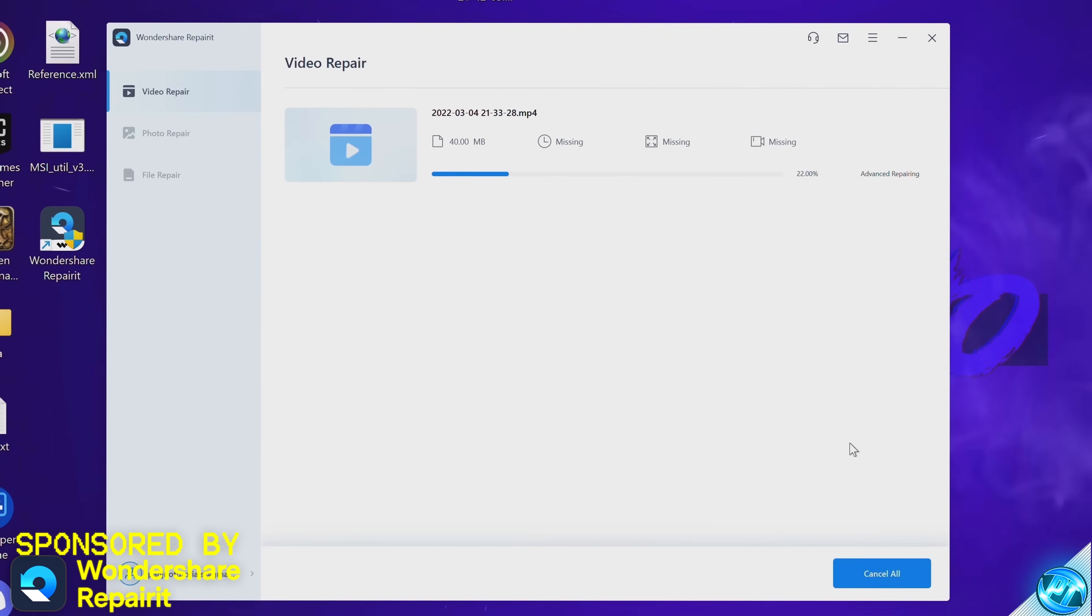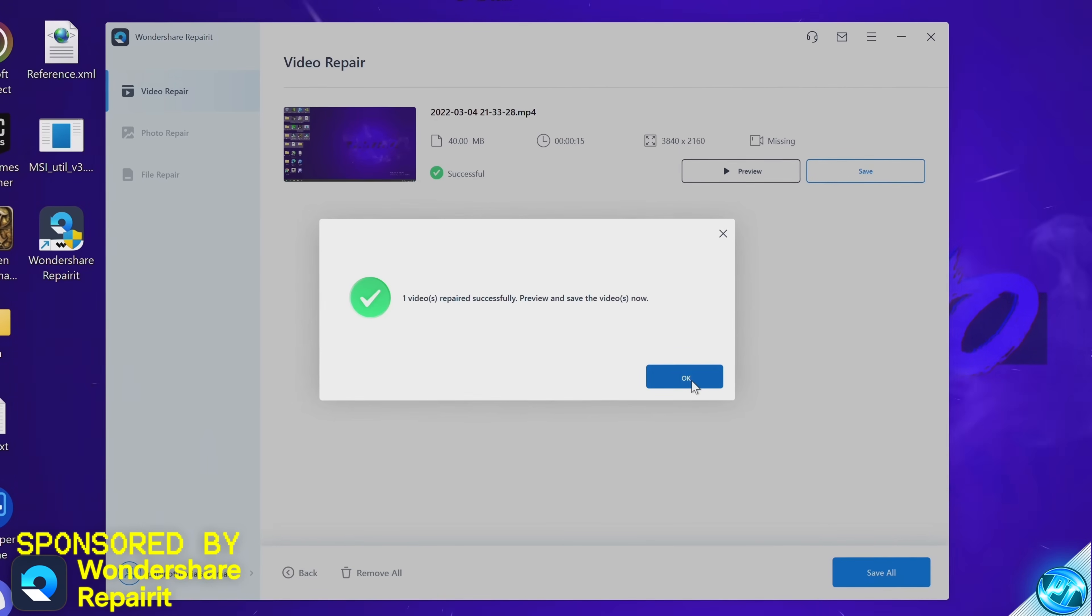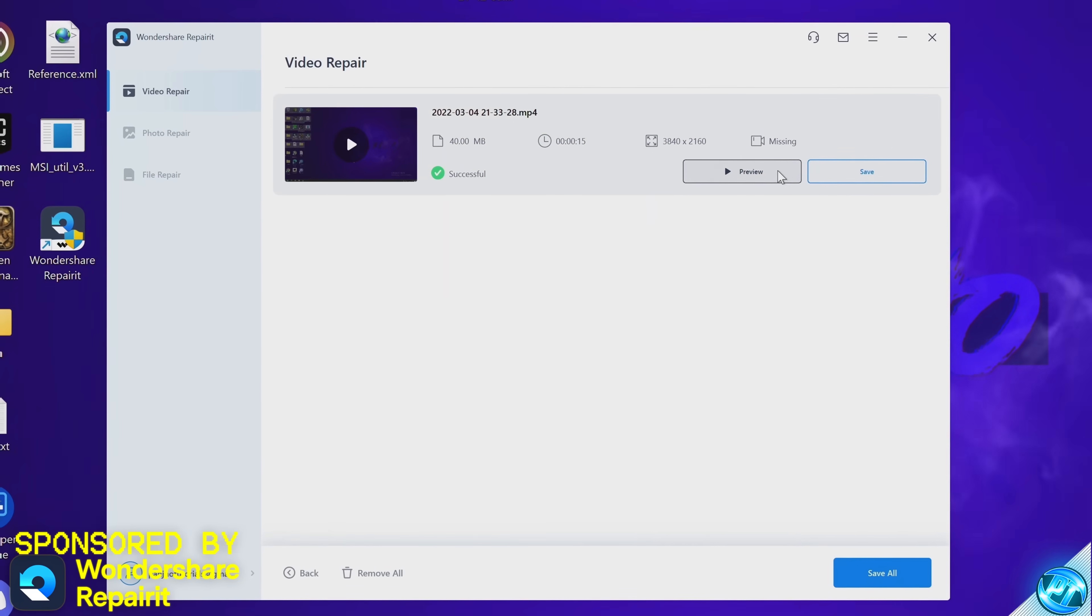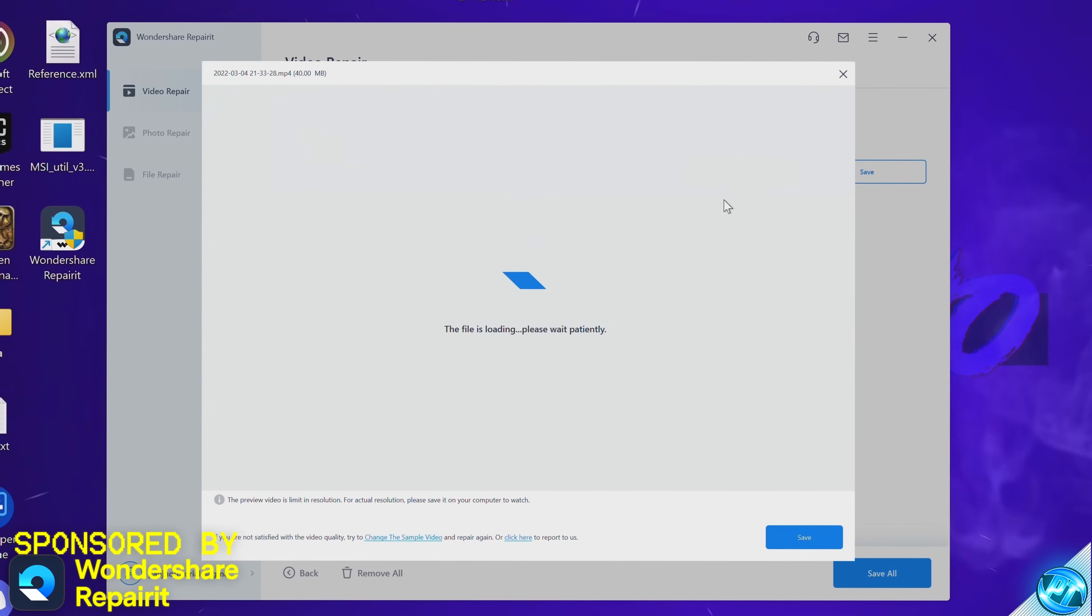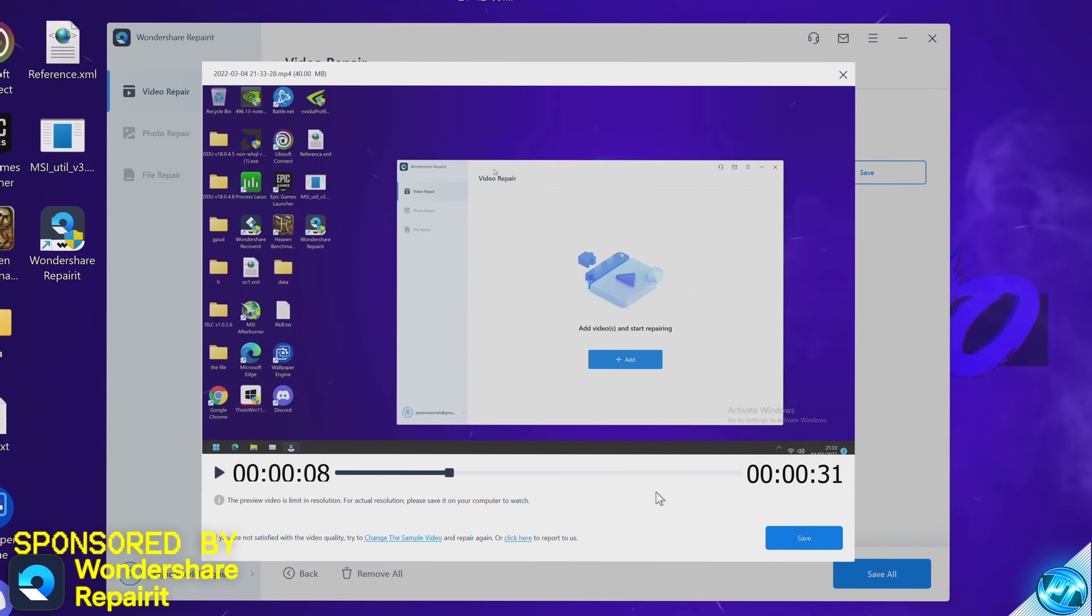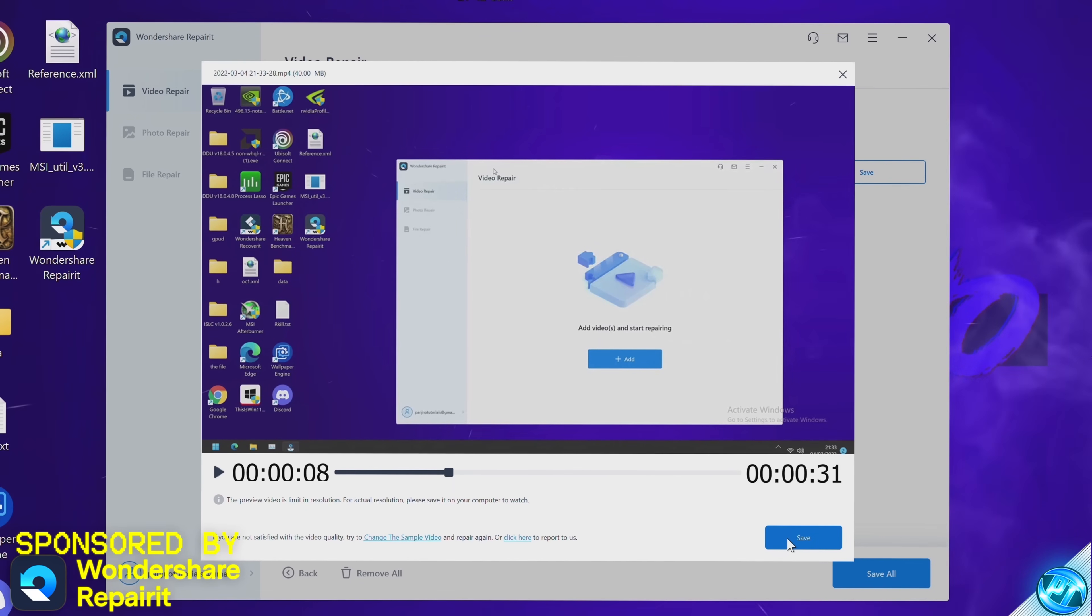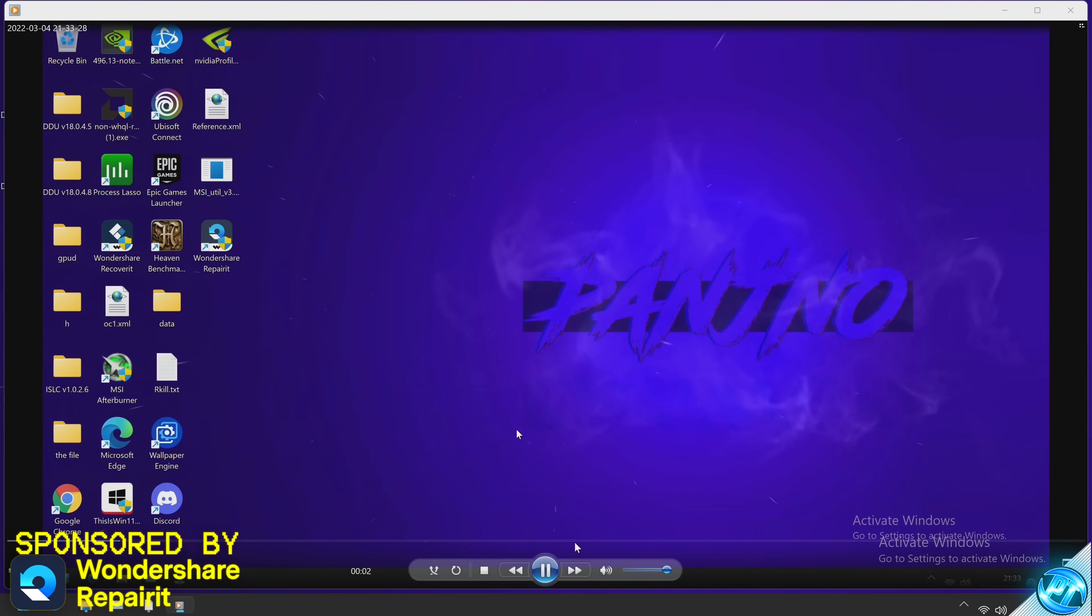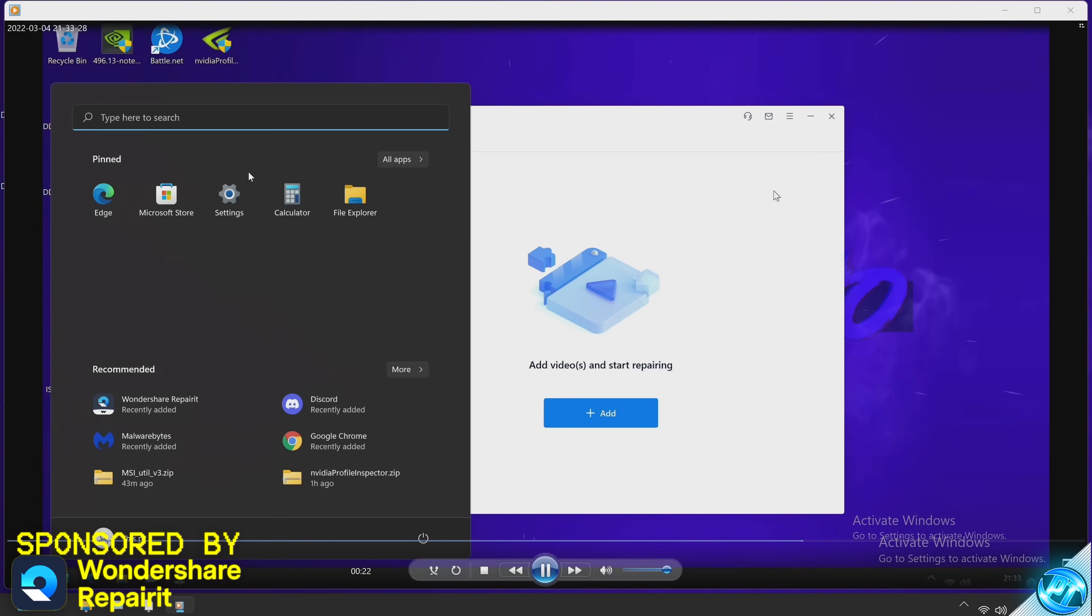Once the repair process has been completed, select ok. We can then go ahead and preview our repaired file. I'm personally extremely happy with the repair in which it's done. I'm then going to choose to save the file and the repaired file is here playing on our PC with absolutely no issues.